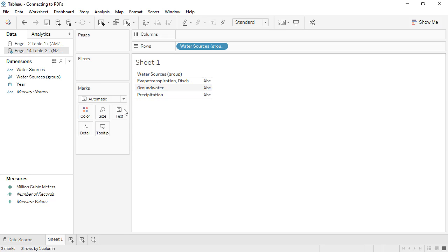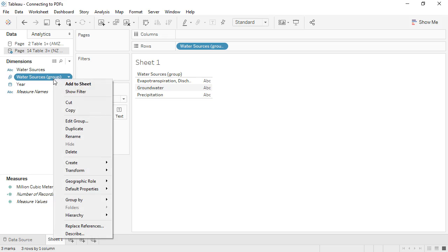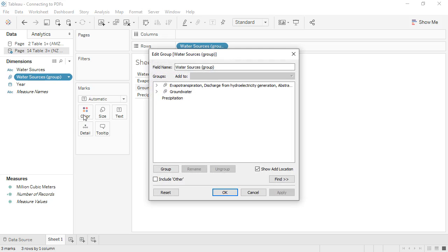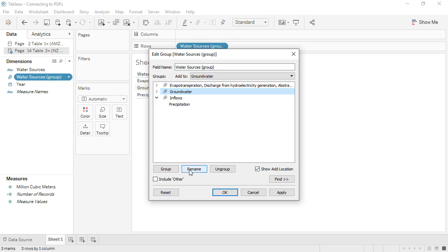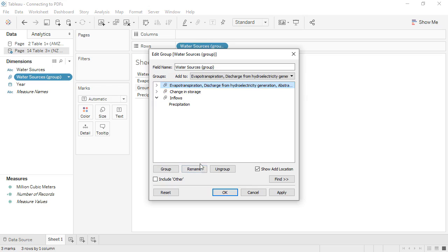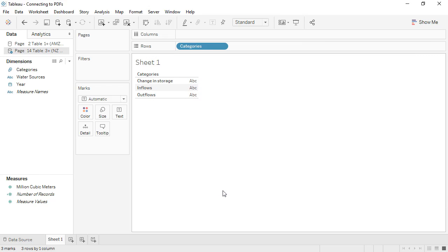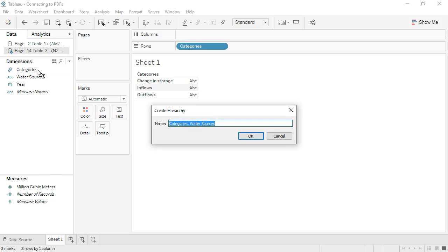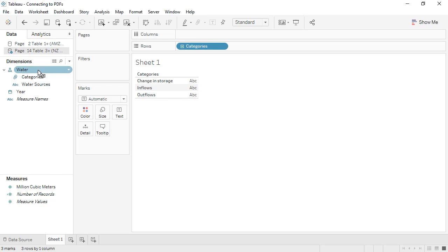Let's right-click on this new field in the data pane and edit the group. We'll click Precipitation and group that, even though it's by itself, to make it its own group. Now we can rename them, and we'll name this overall grouped field Categories. If we drag the original Water Sources on top of this Category field, we can create a hierarchy, enabling drill-down in the view.